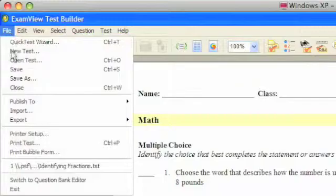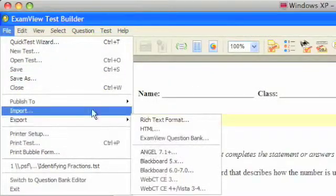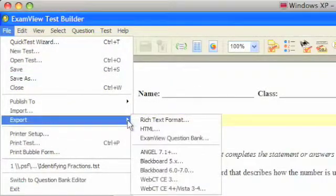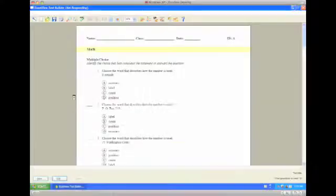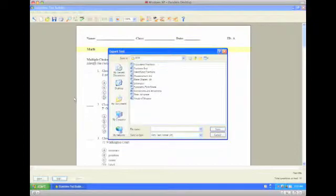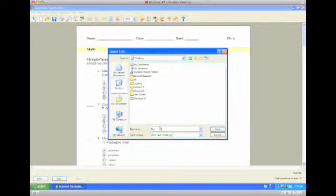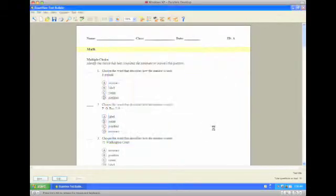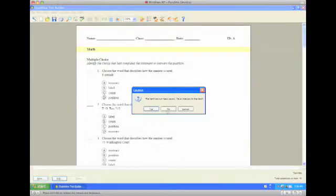Now this time instead of saving it, we're going to export it as a rich text format, which is a type of word document, and we'll choose to save this to our desktop to make it easier to find later. We'll just call this math. You'll see it's an RTF. Click save and you can close ExamView out and click no because we exported it, we didn't save it.